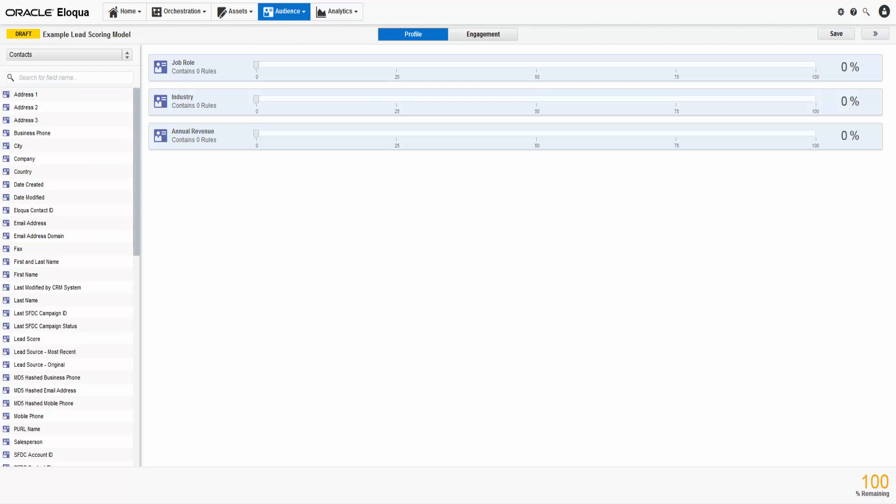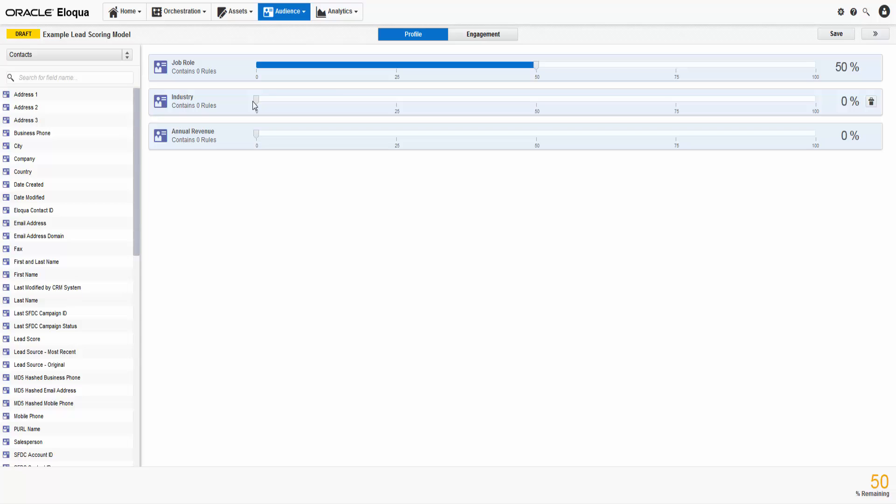Now it's time to weigh the criteria based on importance. The more important it is to your company, the higher the weighting should be. You can adjust the weighting by dragging the slider. The remaining percentage can be seen at the bottom.